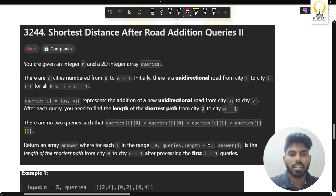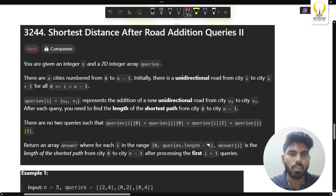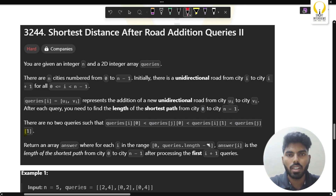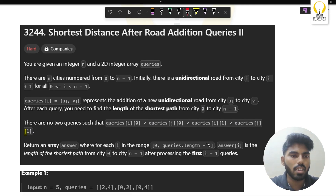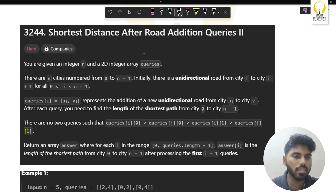Hello guys, welcome back to our YouTube channel. I am Dheeraj from Smart Interviews, and today we will be solving questions from the LeetCode contest. We will solve the third question in the contest.